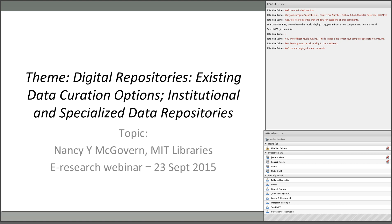Thanks Rita. Today I'm going to walk through lifecycle models — not in depth, but informed by the questions you all had and the perspectives that the different models bring. Then we'll look at a couple of things happening in academic libraries around framing data curation services, and specifically address the questions I received. Rita, if you can let me know if things show up in the chat box that need attention, that'd be great.